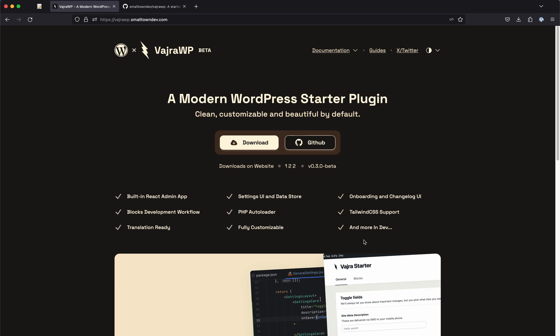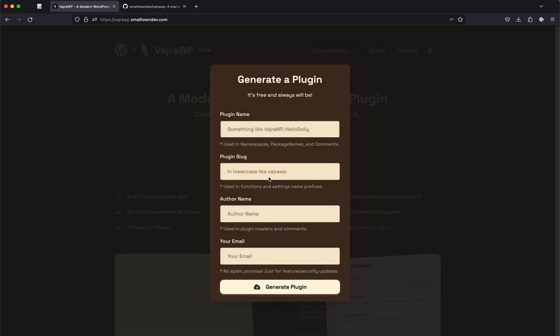Like VajraWP, but then you want to generate such as when you click on download you will have the form where you can set the names, slug, author name, and email.